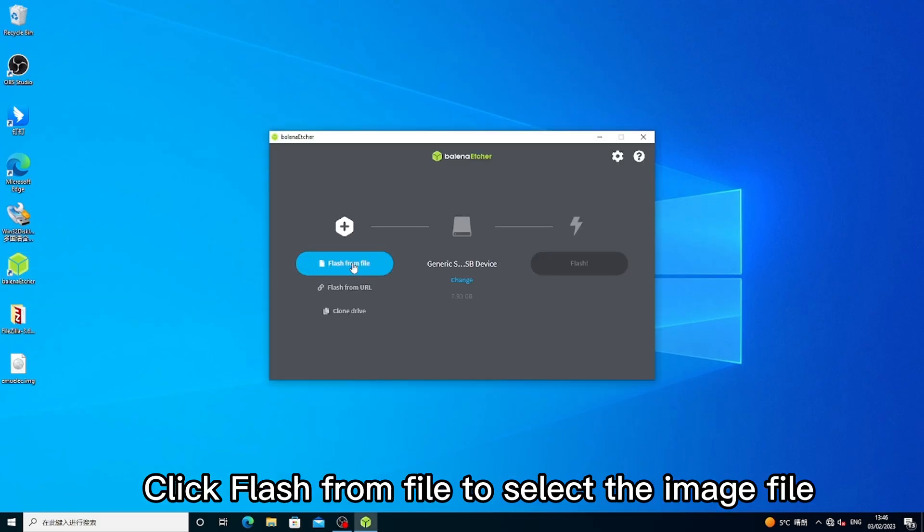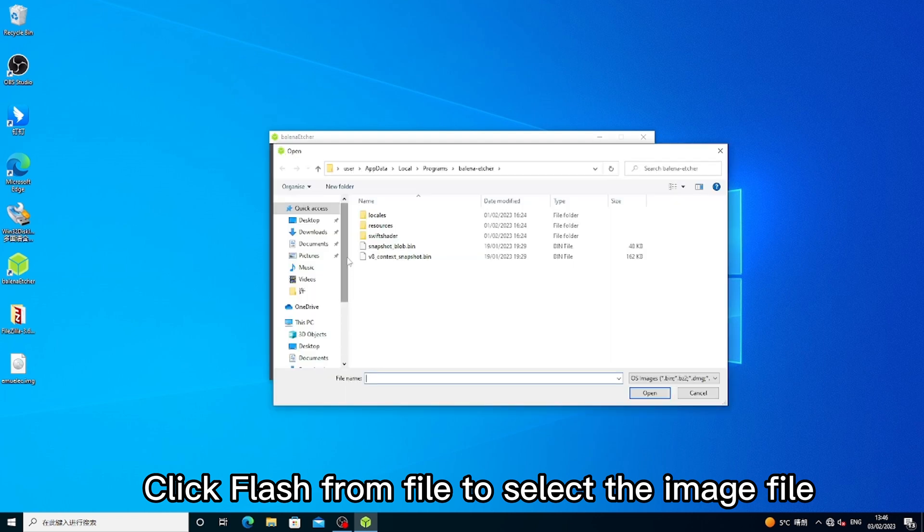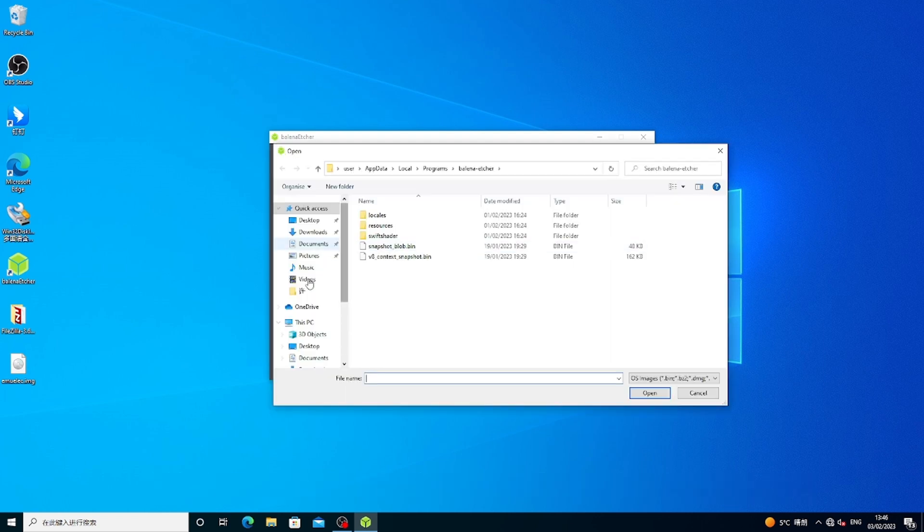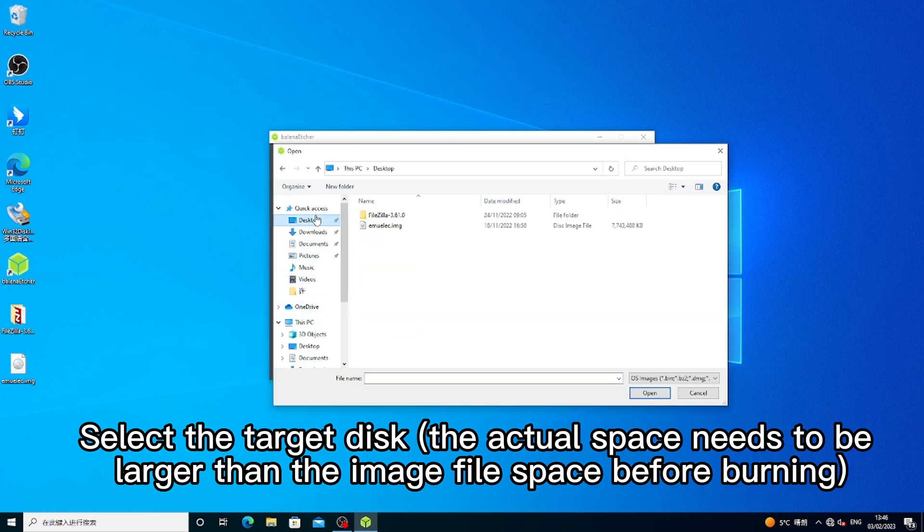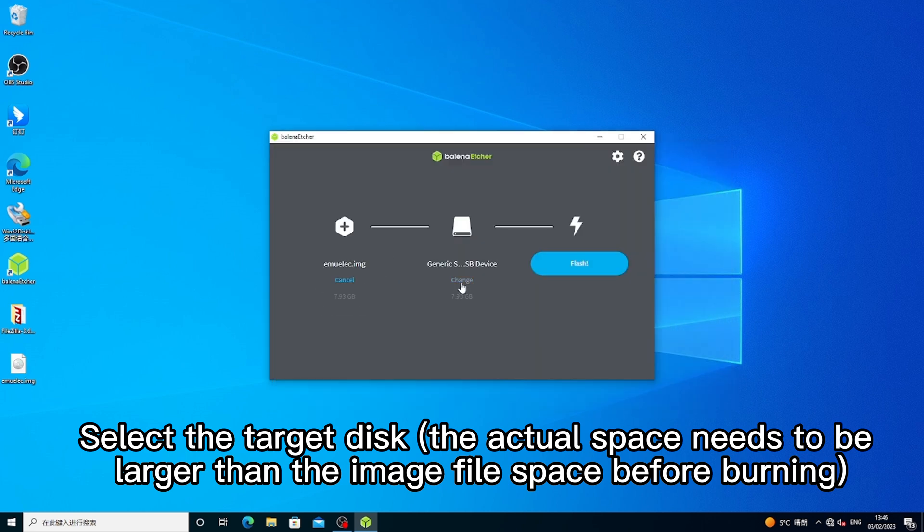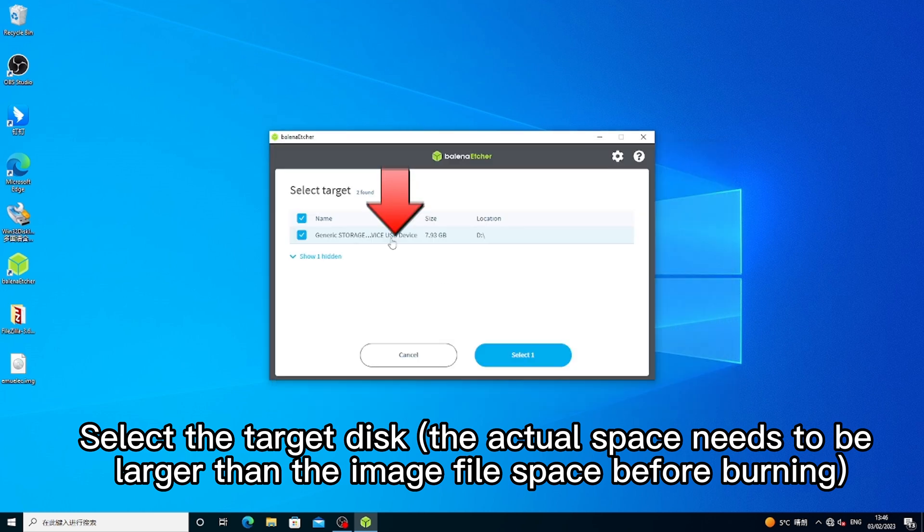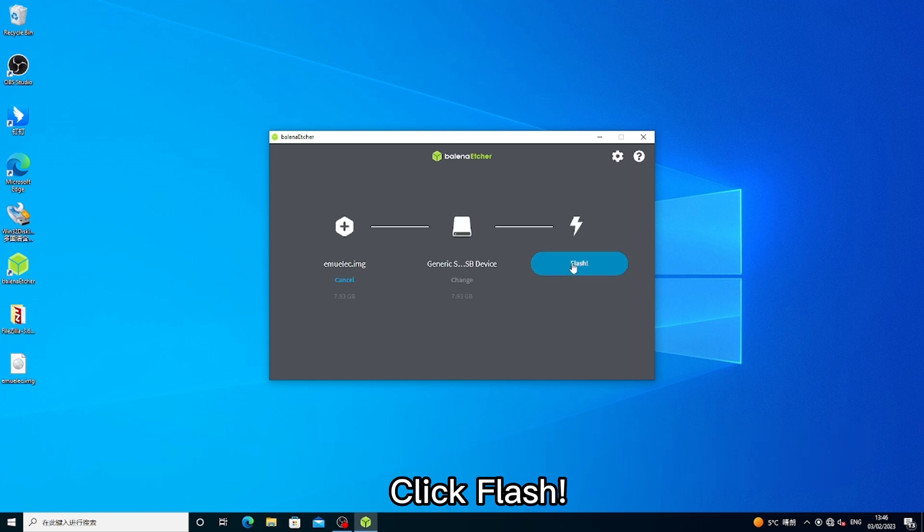Click Flash from file to select the image file. Select the target disk - the actual space needs to be larger than the image file space before burning. Click Flash.